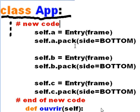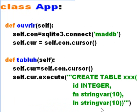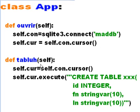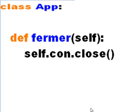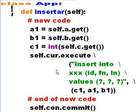Now I go back into our functions, our methods that we defined already in previous videos. In the ouvrir, the open database, the open method, we connect to MadDB. In the tabla method, we create the table. In the fermer method, we close the database connection. Now when we get to insertar, I get new code. The insertar method now changes.